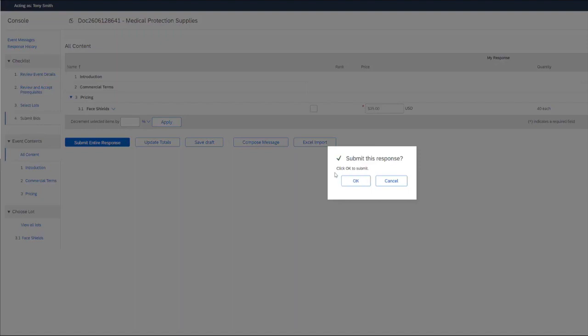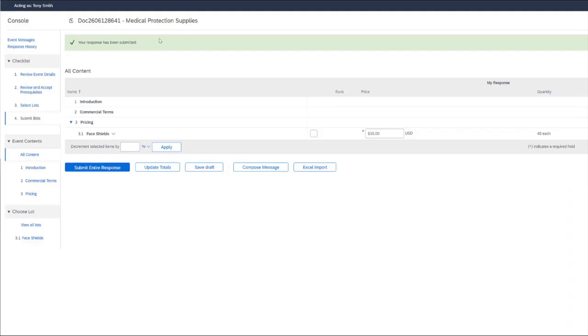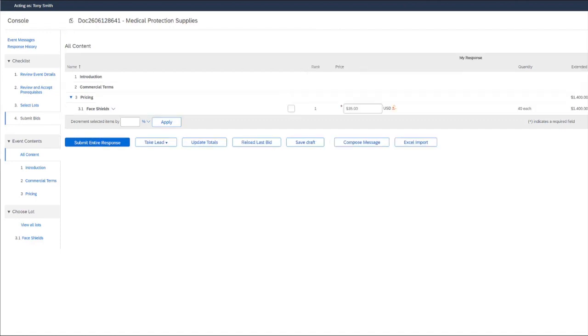We'll get a notification to submit this response and choose OK. And now we have a notification that our response has been submitted. We can then go and choose stop acting as the supplier.